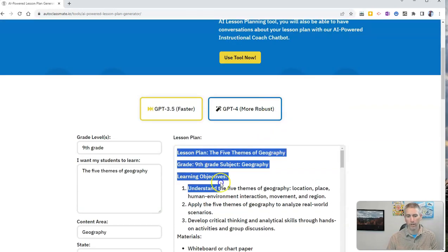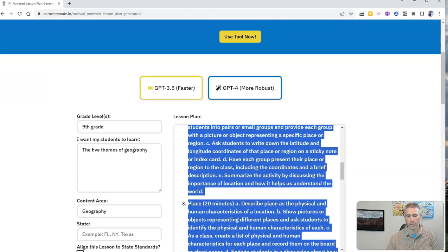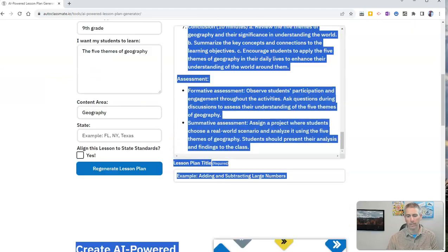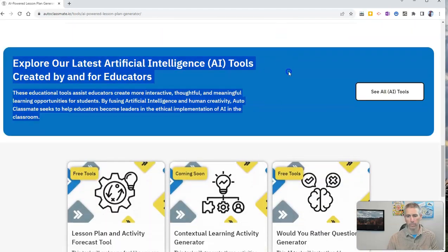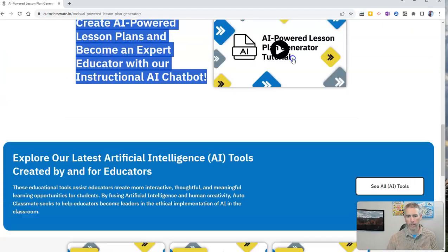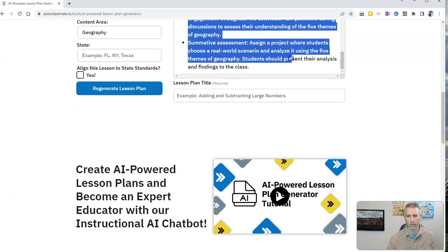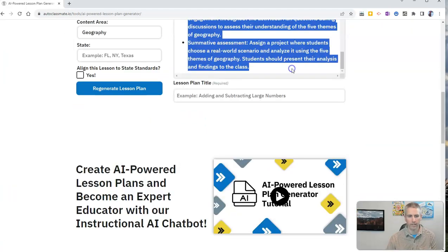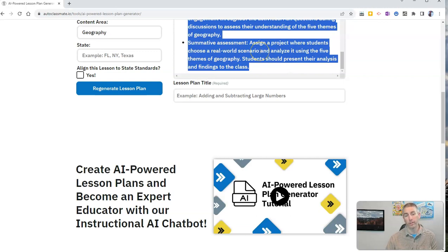And if I want to, I can just copy this text. I went a little too far there. Copy that text. And I can place it into another document.